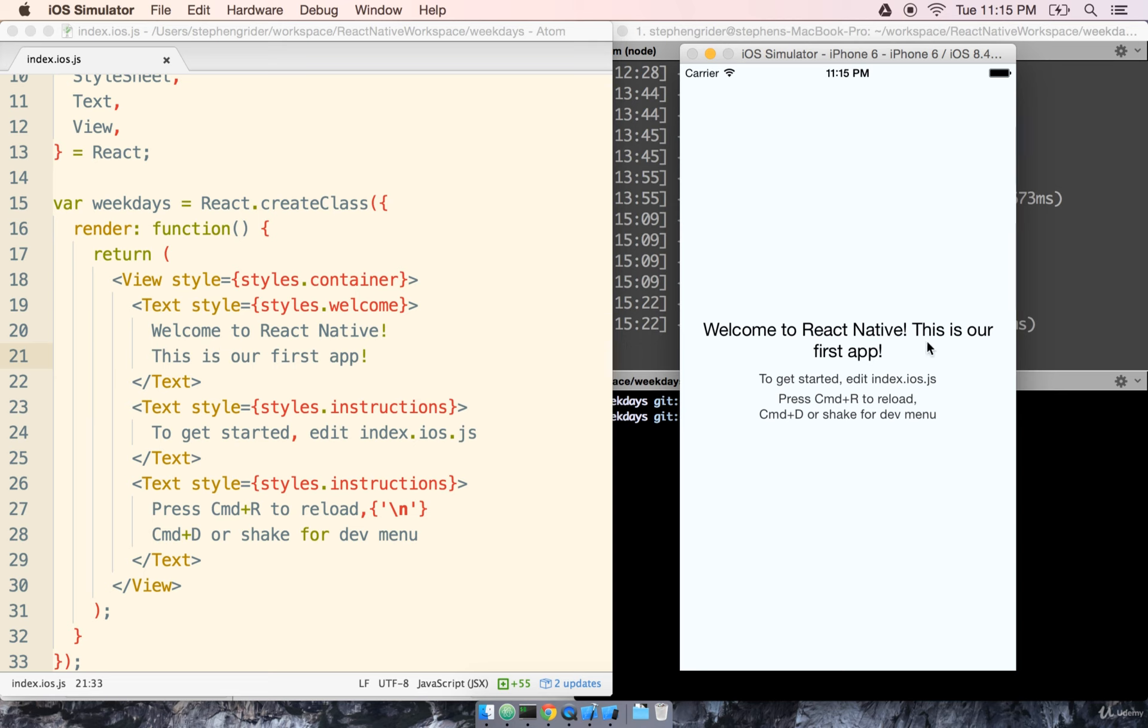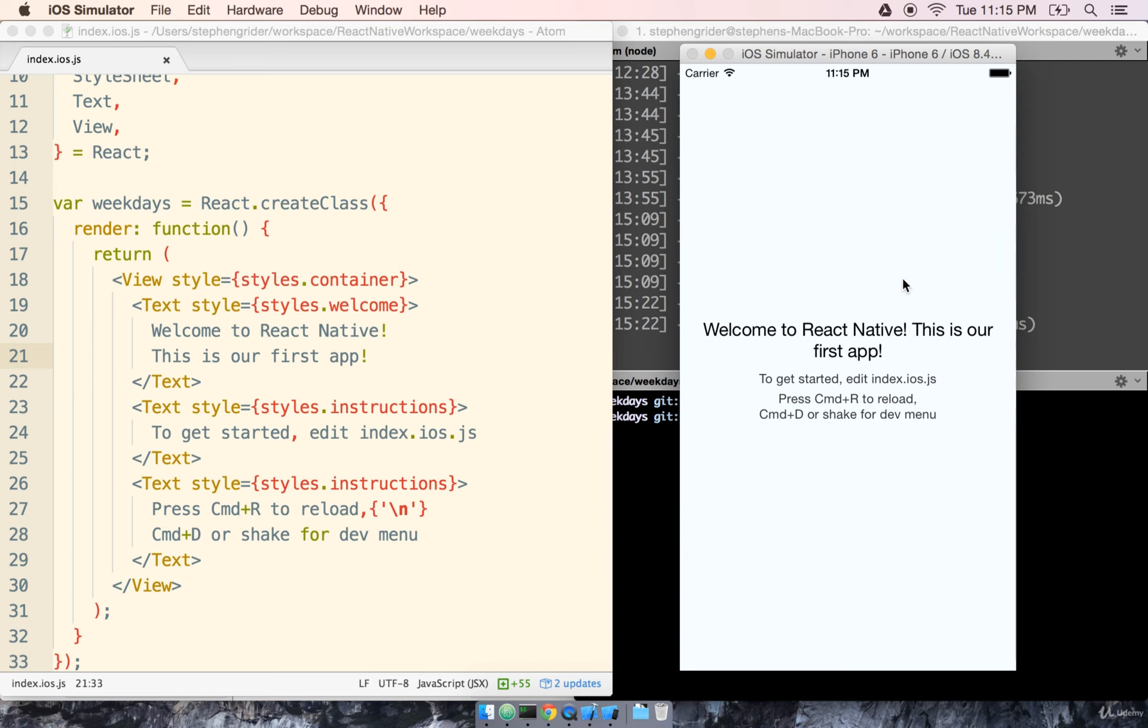This is something that, if you've ever done true mobile development, if you've ever delved into Objective-C or Swift, you know that it takes a pretty good amount of time to relaunch your app. So this is one of the bar none greatest features behind using React Native, and I think you're really going to come to like it. We're certainly going to make great use of it inside of this course.